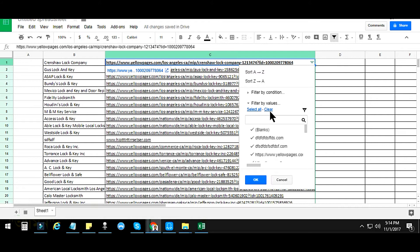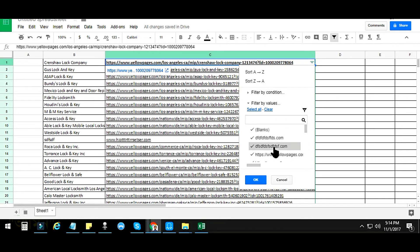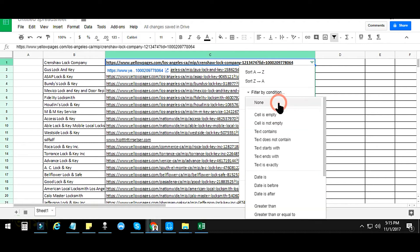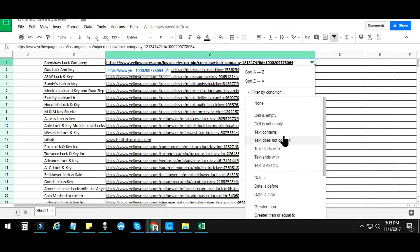After clicking the icon you will see 'Filter by values' with all rows in column C automatically selected. From here, click on 'Filter by condition' and you will see a dropdown menu appear with a lot of options — cell is empty, cell is not empty, text contains, text does not contain. We just need the option 'text does not contain'.